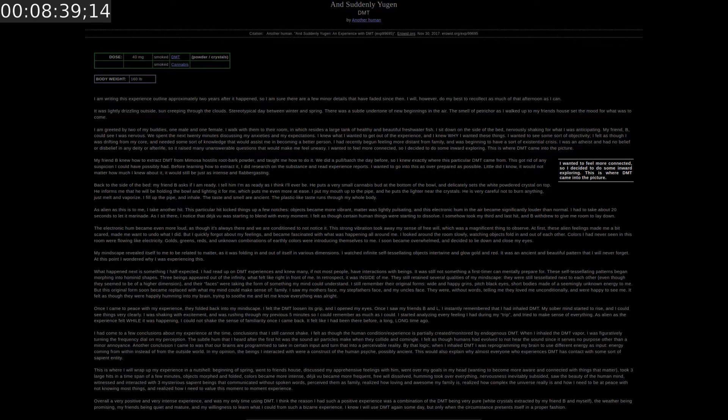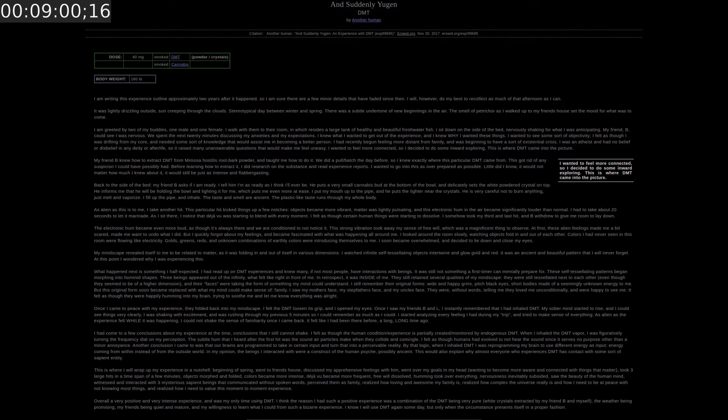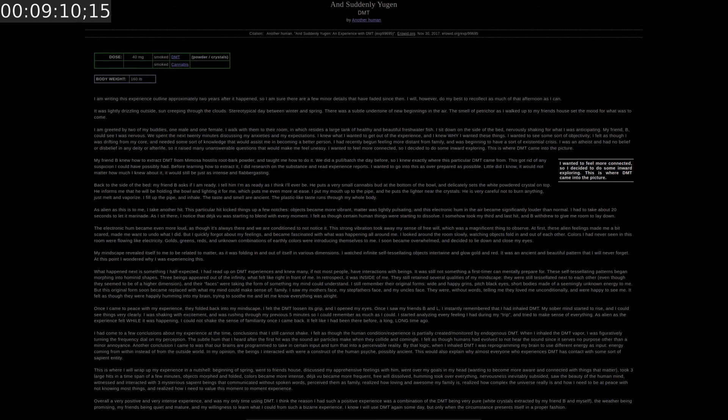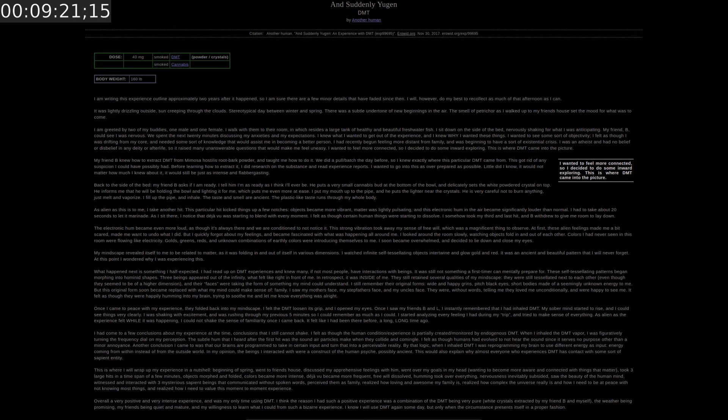I am writing this experience outline approximately 2 years after it happened. So I'm sure there are a few minor details that have faded since then. I will however do my best to recollect as much of that afternoon as I can. It was lightly drizzling outside. Sun creeping through the clouds. Stereotypical day between winter and spring. There was a subtle undertone of new beginnings in the air. The smell of petrichor as I walked up to my friend's house set the mood for what was to come. I am greeted by two of my buddies. One male and one female. I walk with them to their room.